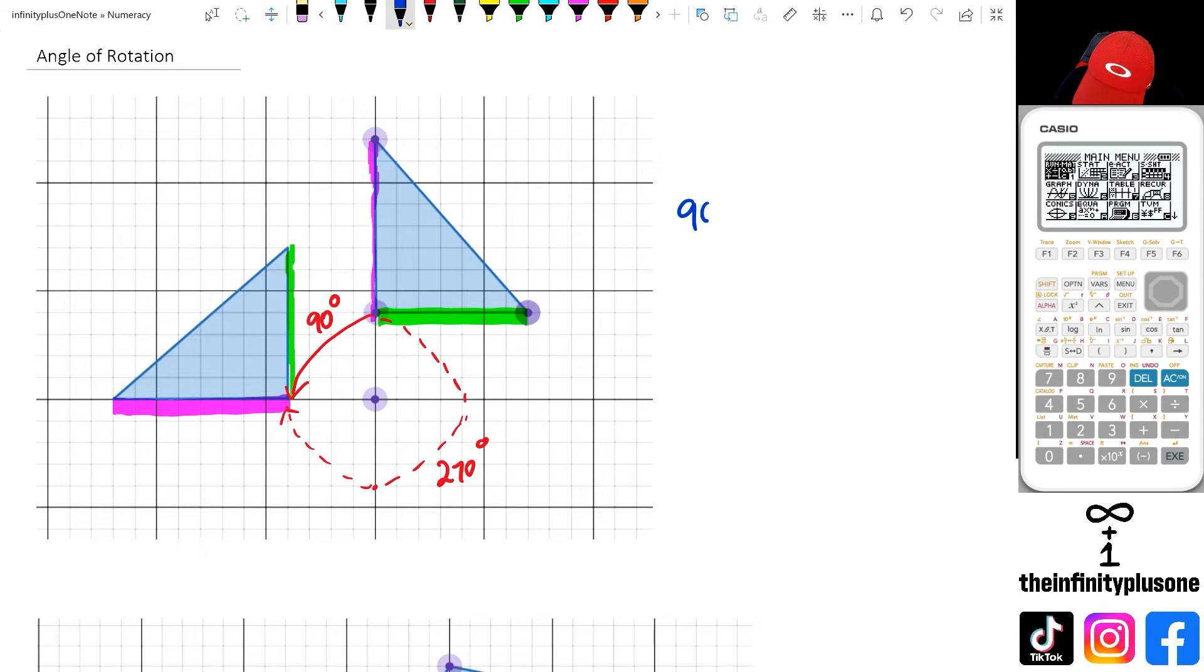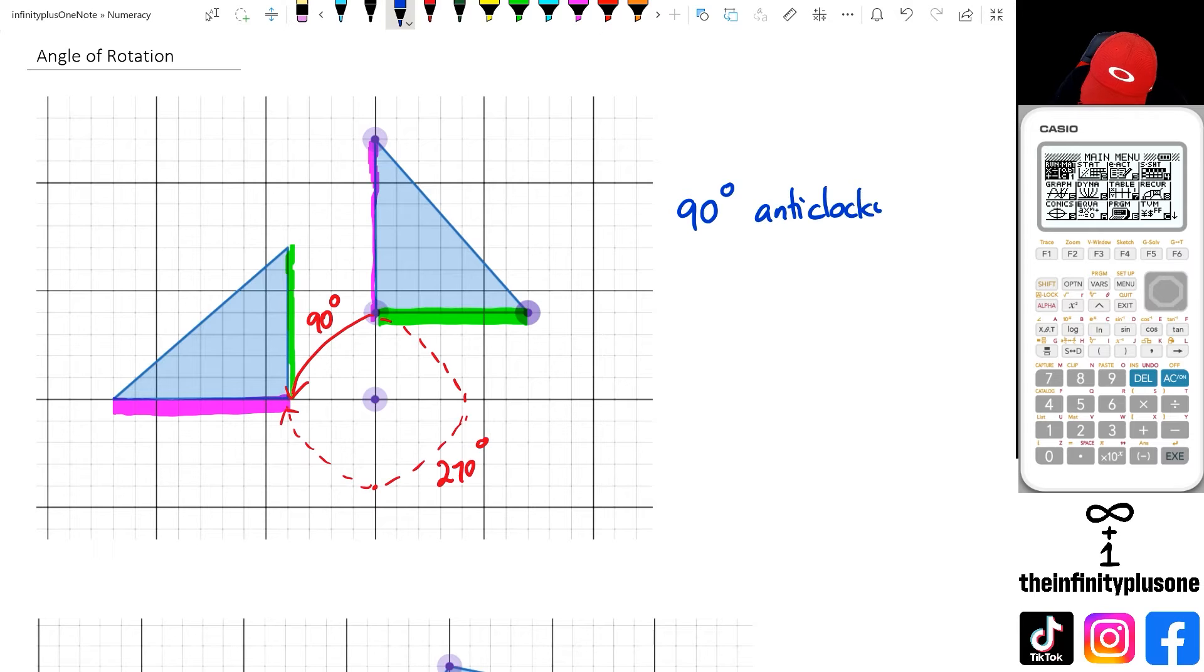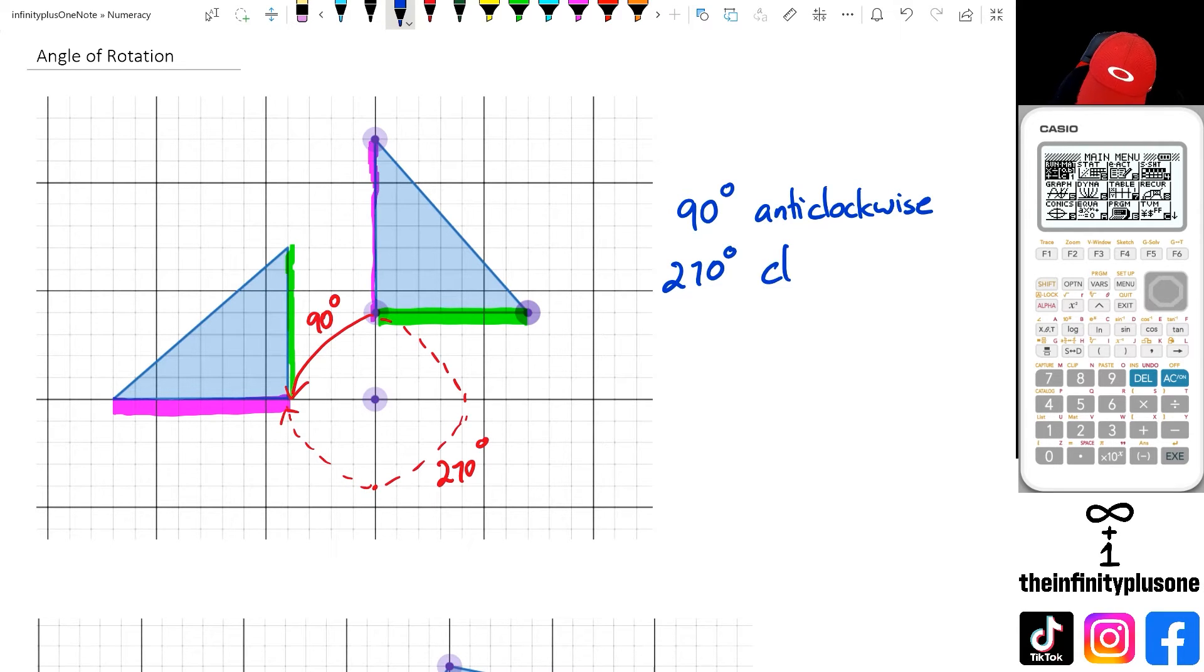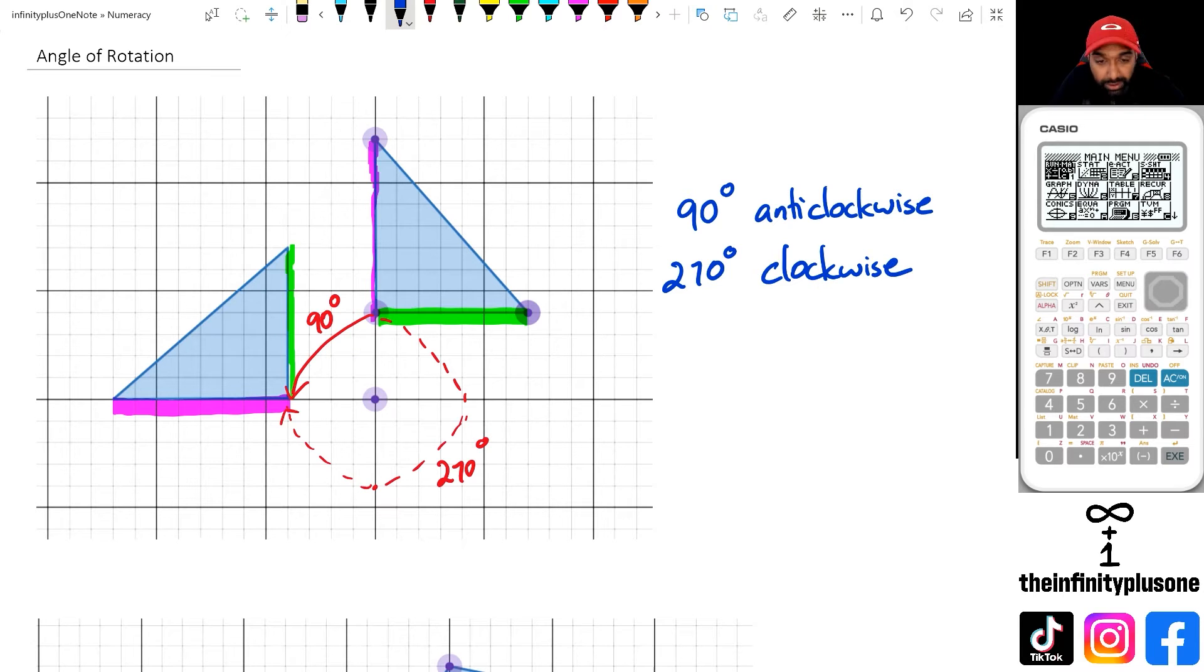So what I can say is that this is going to be 90 degrees anti-clockwise as one of my answers, or I could have said that it's 270 degrees in a clockwise direction.